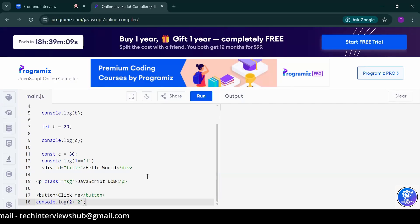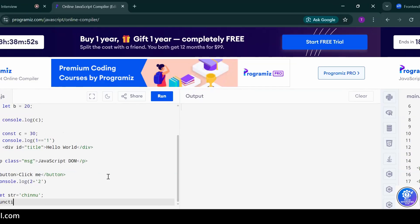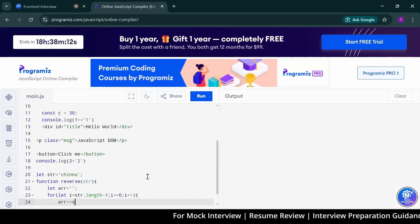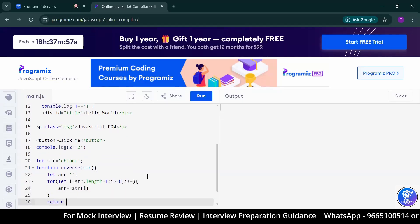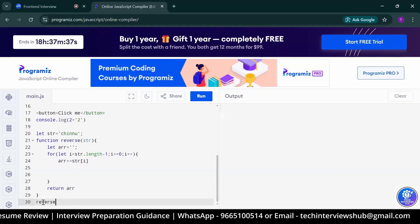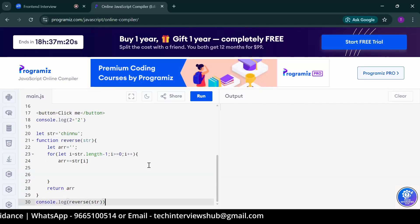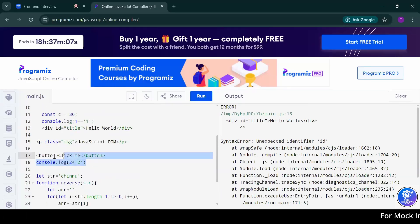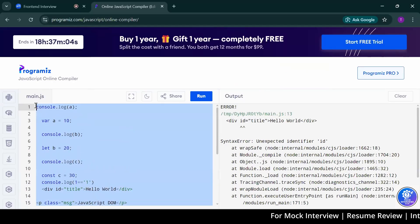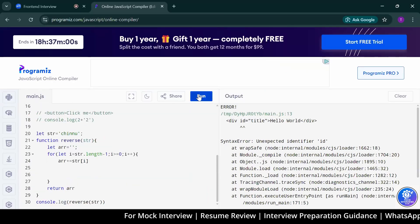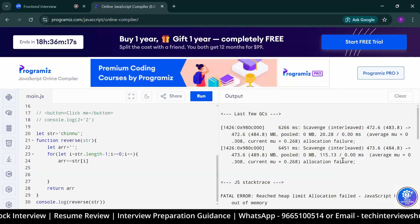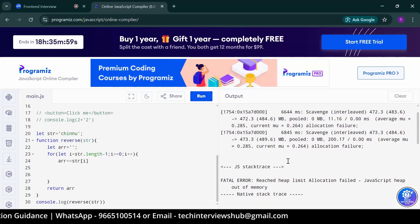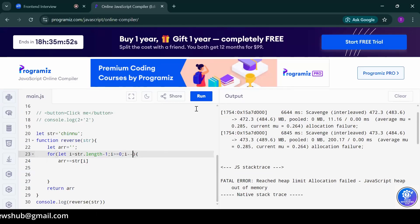Can you write a code to reverse any string? Yes, sir. Completed. Could you please run it? It will give you an error. What error you are getting? Is it i plus plus or i minus minus? Line number 23. Minus.